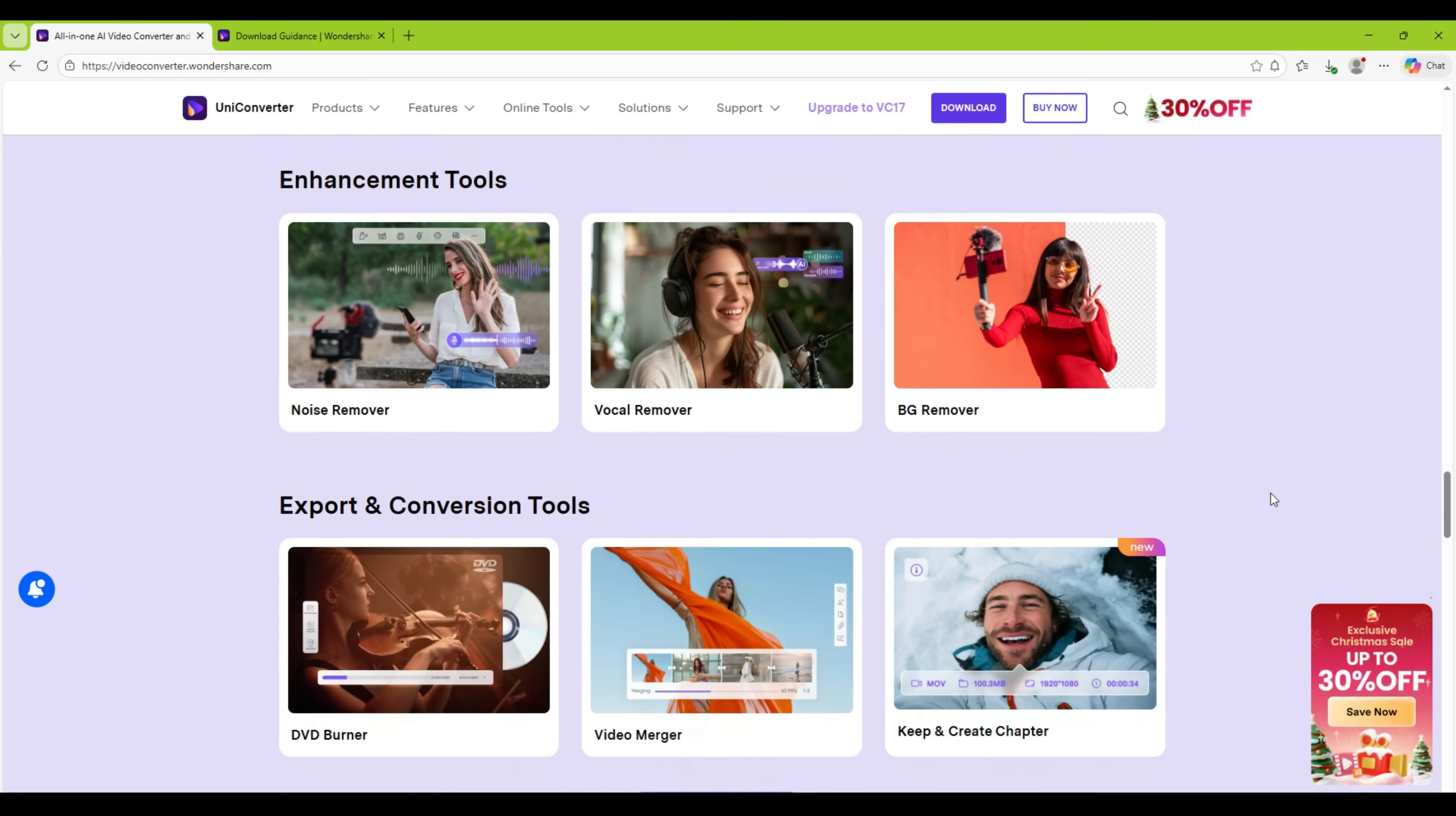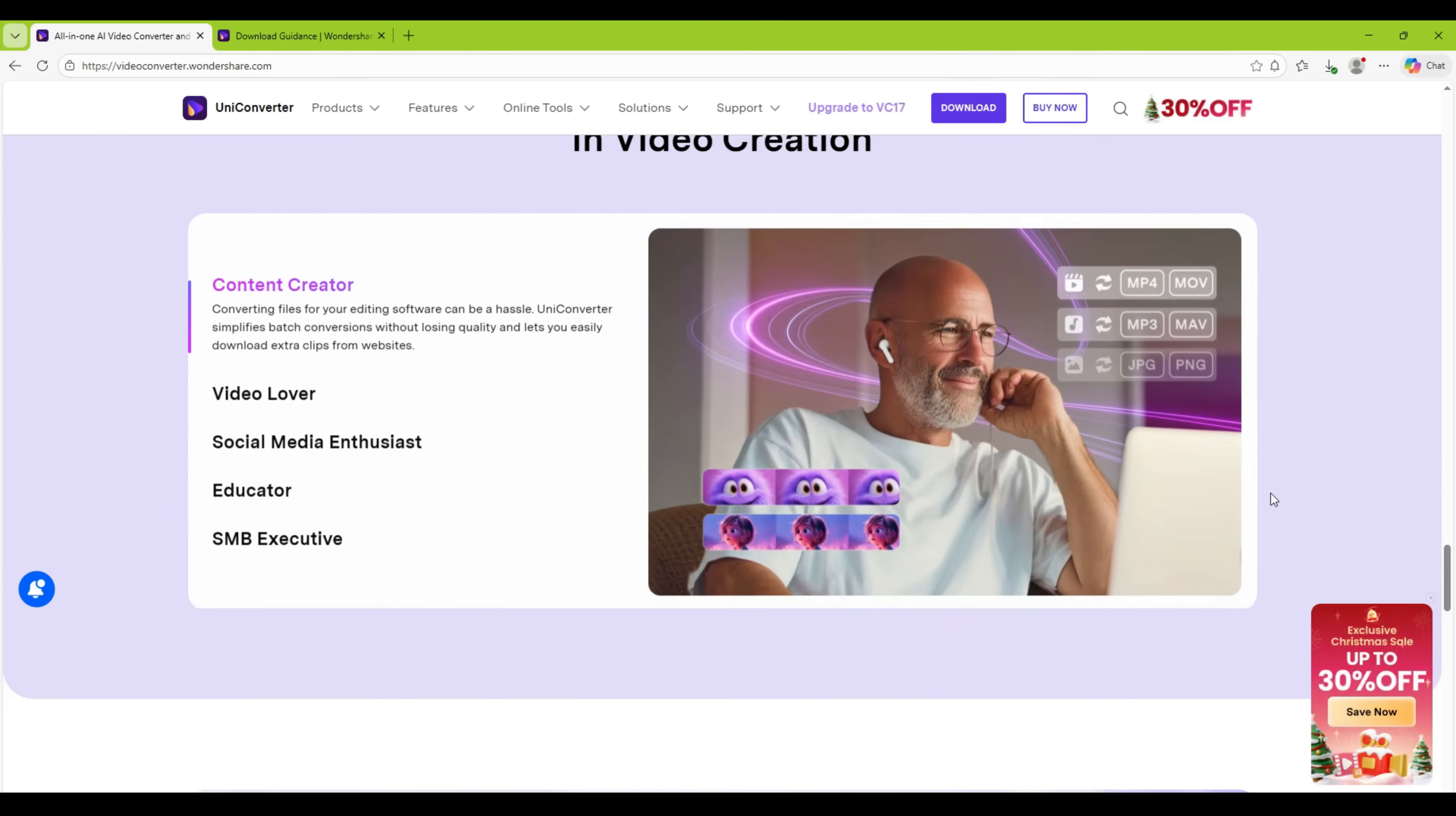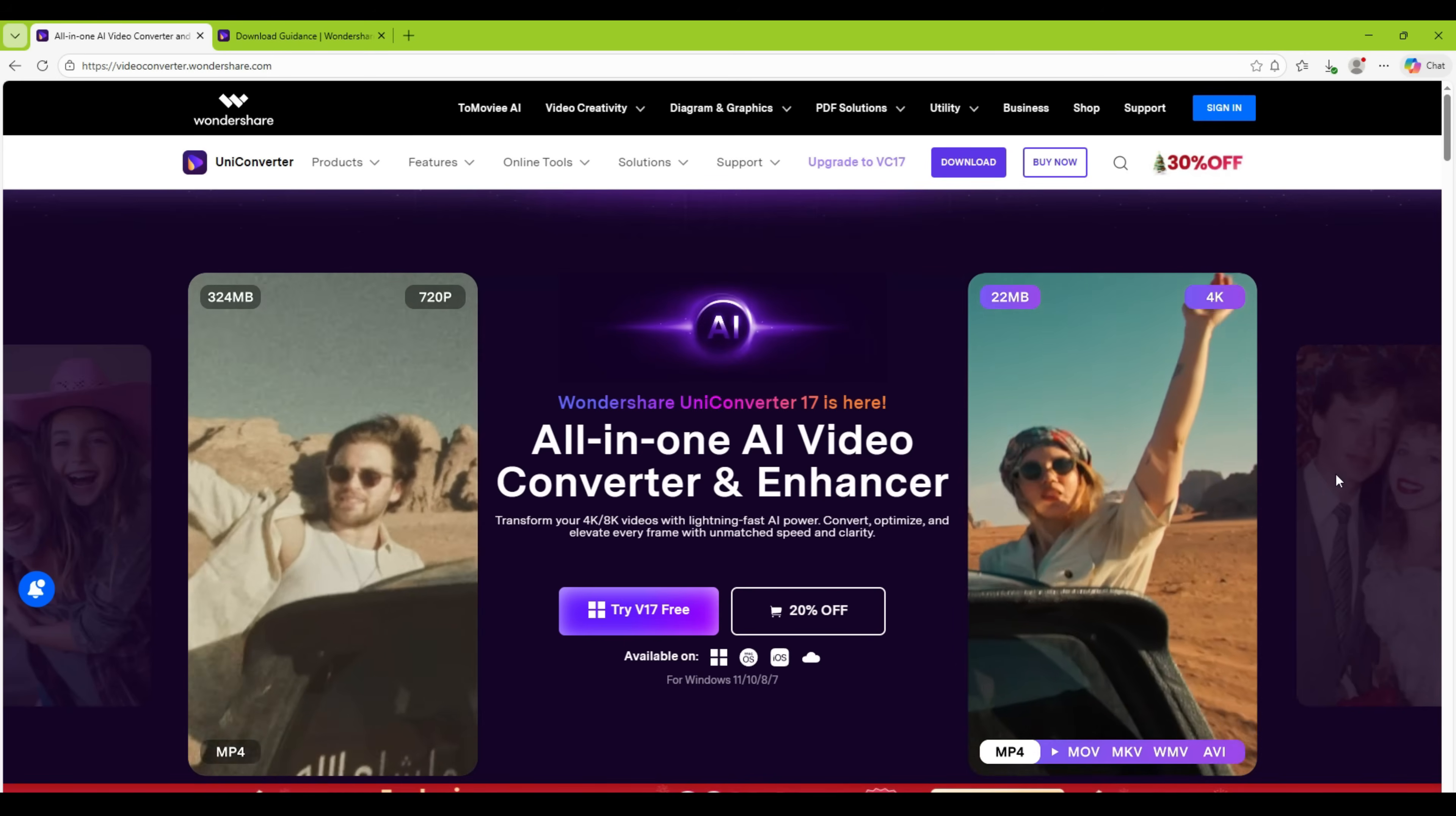So, try the new UniConverter 17.1, I have dropped the link in the description. Thanks for watching!